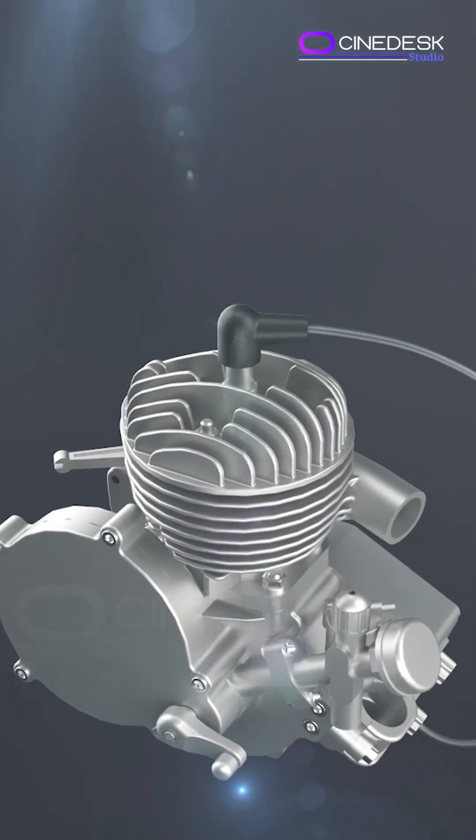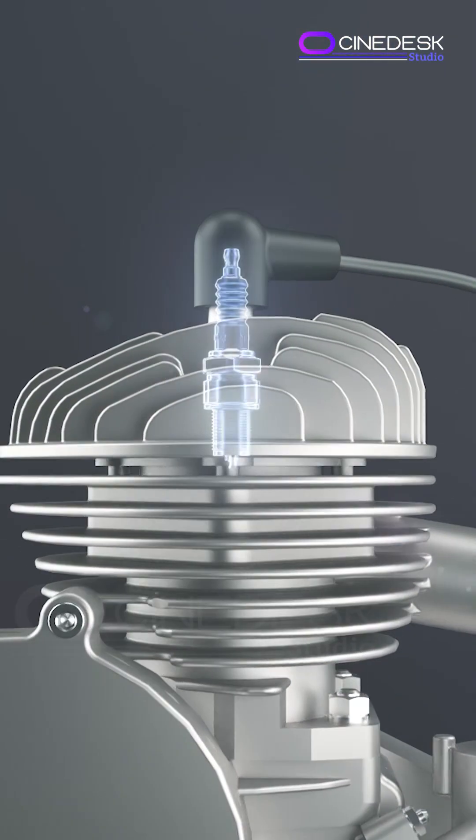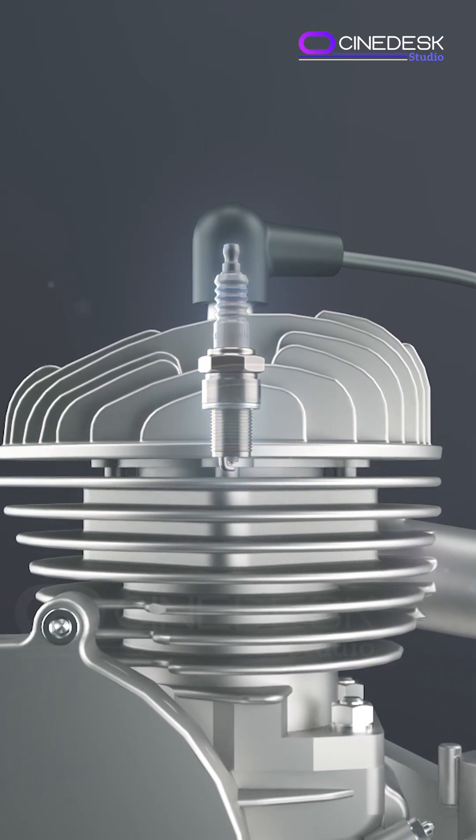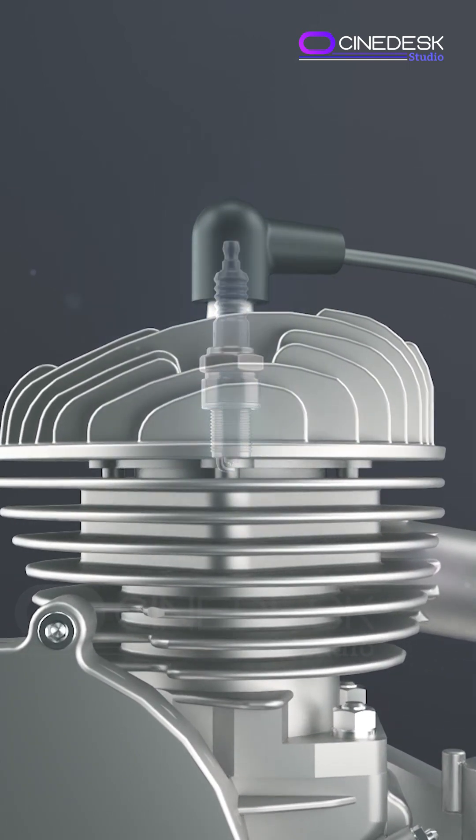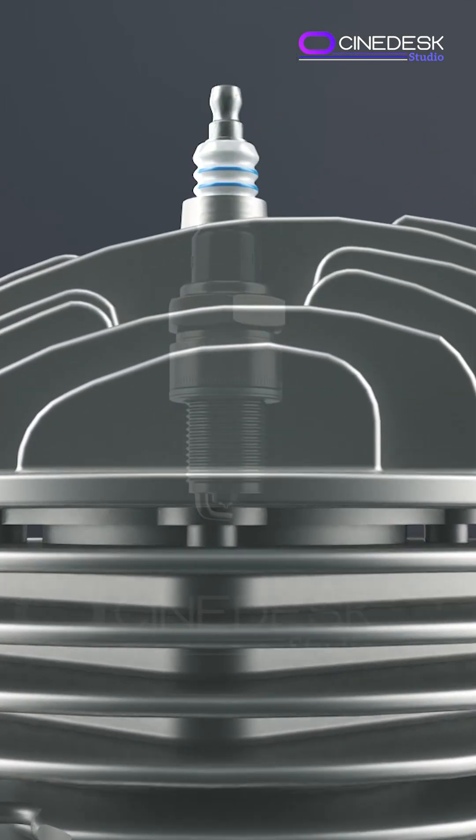A spark plug is a small device screwed into the cylinder head of your engine, but don't let its size fool you. It plays a crucial role in starting and running your car.